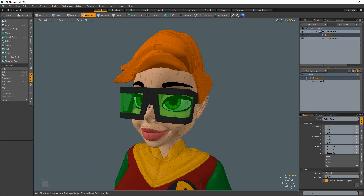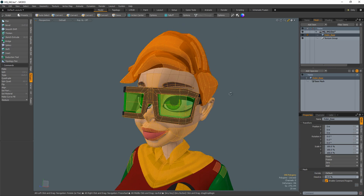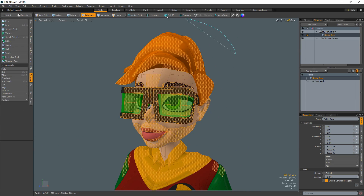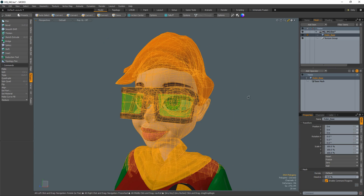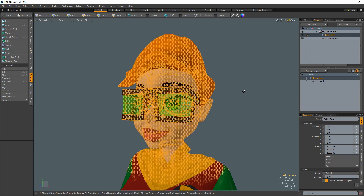In shaded mode, selecting with the lasso uses a back face cull, so only components facing the view plane will be selected. If you middle click and drag, Modo selects through the geometry to make selections on the back side as well.